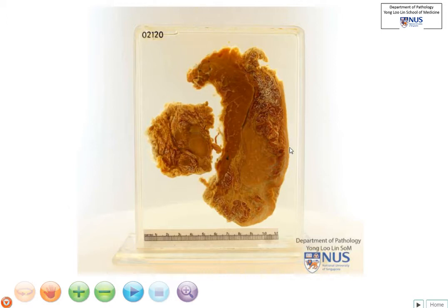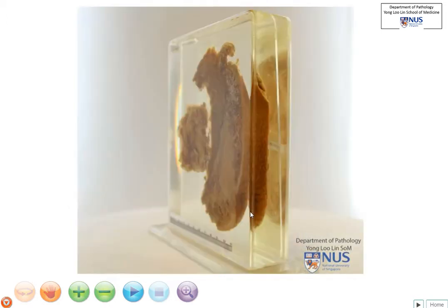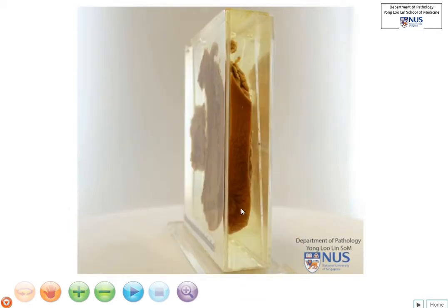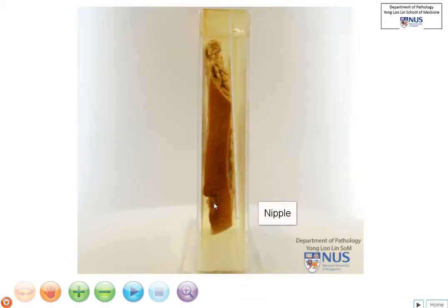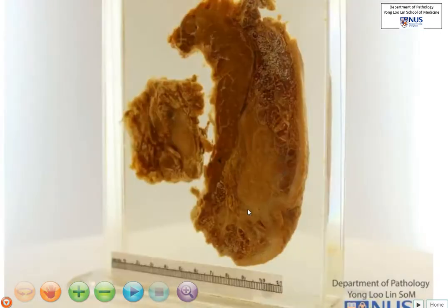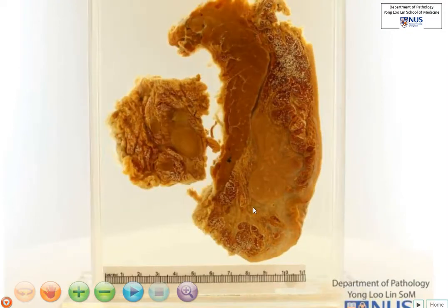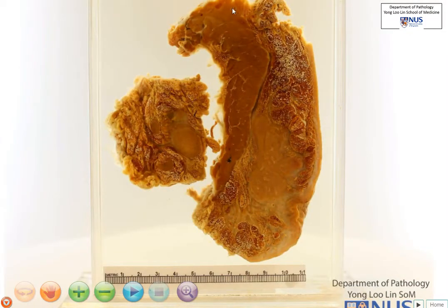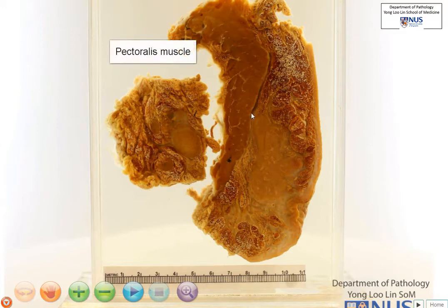Overlying the breast, of course, is the skin, and it appears that the nipple is included as well. Then there is the breast parenchyma, and there is, deep to this, the skeletal muscle of the pectoralis.